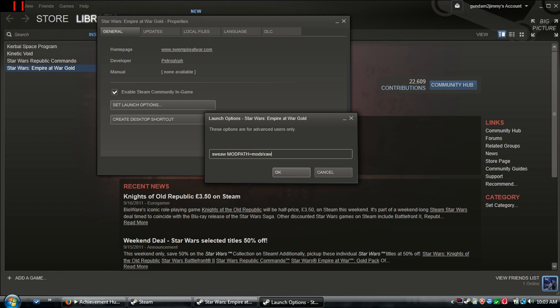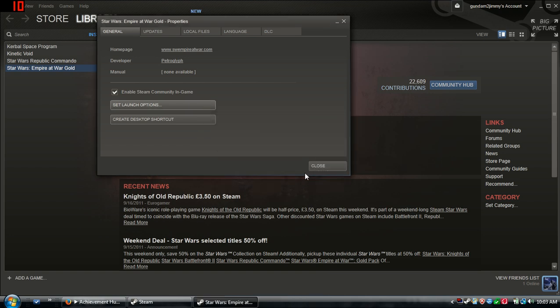You type in S-W-E-A-W, space, then in all capitals type M-O-D-P-A-T-H, then the equal sign. Then in not capitals you type M-O-D-S, and that's a forward slash, not a backward slash. It starts to the top left, goes to the bottom right. So it should be above the enter or return key. Then you type in R-A-W.